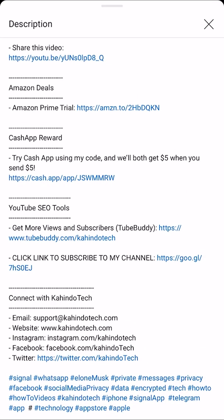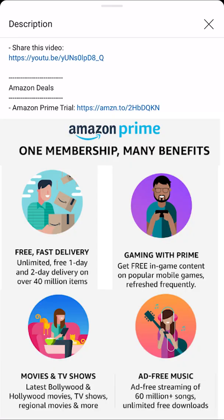Before we begin, I would like to let you know that this video is brought to you by Amazon Prime. As you can see on the screen, I have put up my video description and towards the top there's a section labeled Amazon Deals with a link for the Amazon Prime trial. Click on that link to learn how you can save hundreds of dollars. It's free for the first 30 days — if you don't like it, just go ahead and cancel.